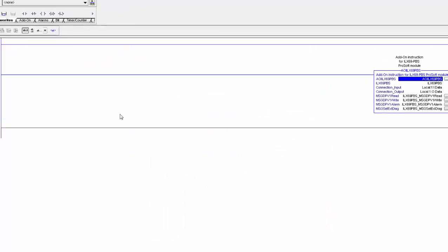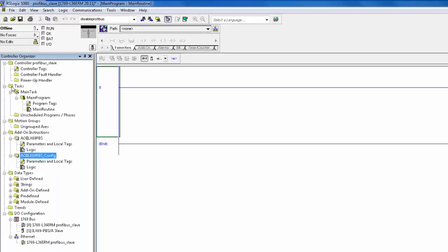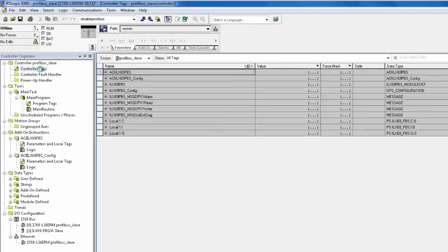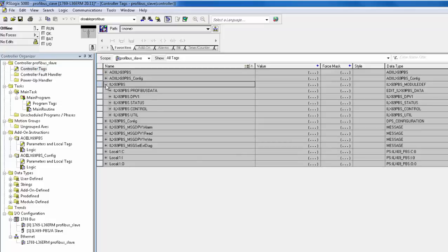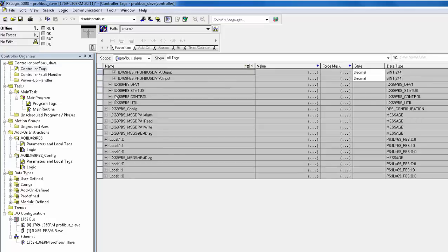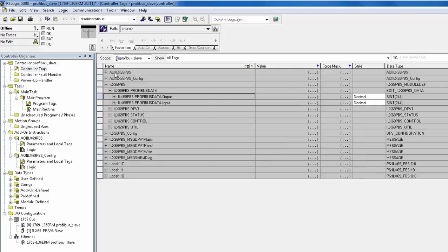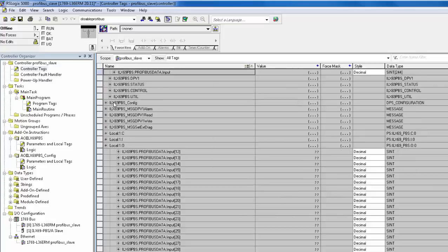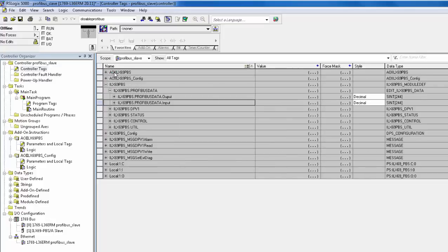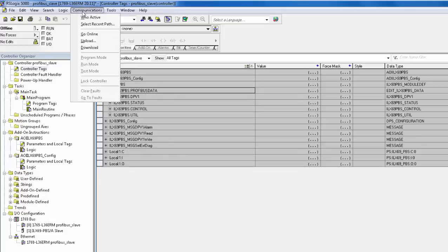Now let's go over where you will interface with the PROFIBUS data. Double-click on the controller tags. Expand ILX69 PBS. Then expand the PROFIBUS data. Here is the output array where the master will send us data. And here is the input array where you will send the master data. Now that everything is completed, we can download to the processor. You are now ready to send and receive PROFIBUS data to the PROFIBUS master.